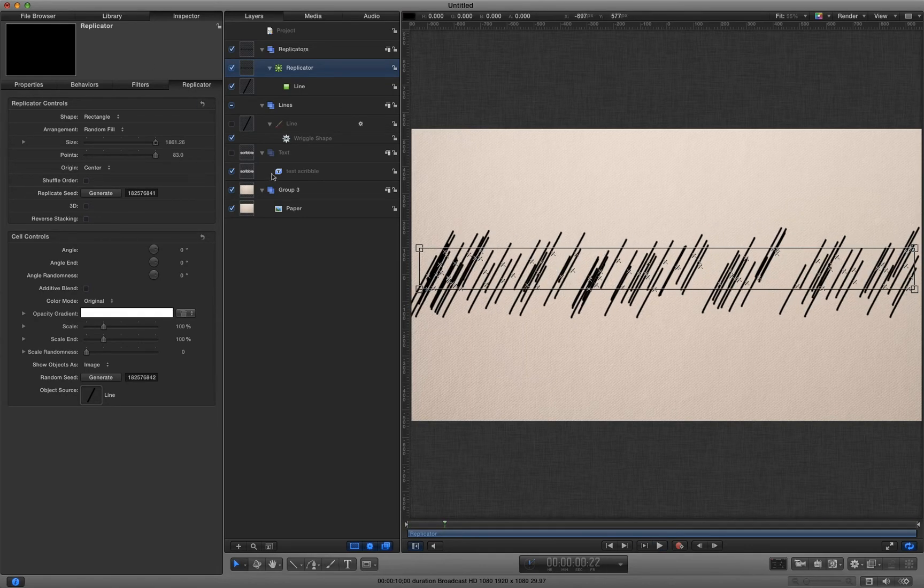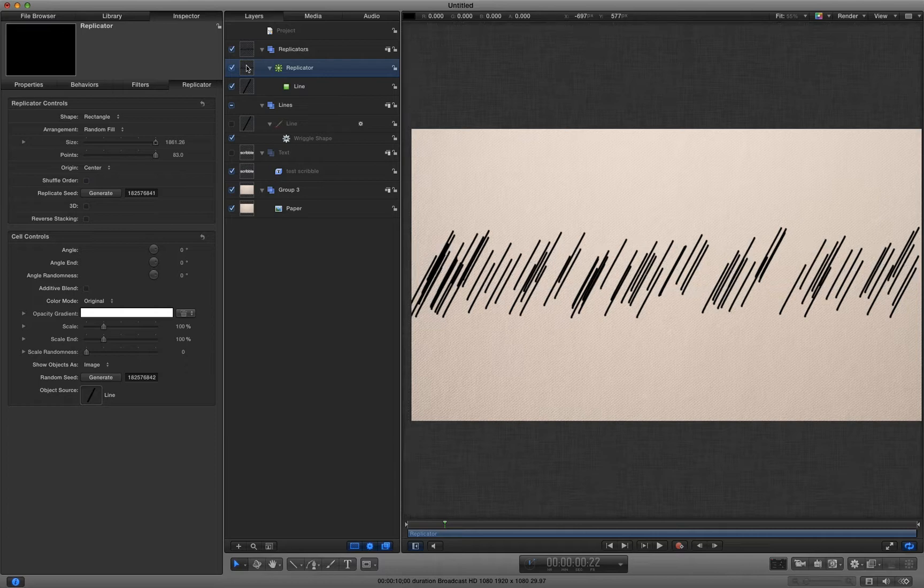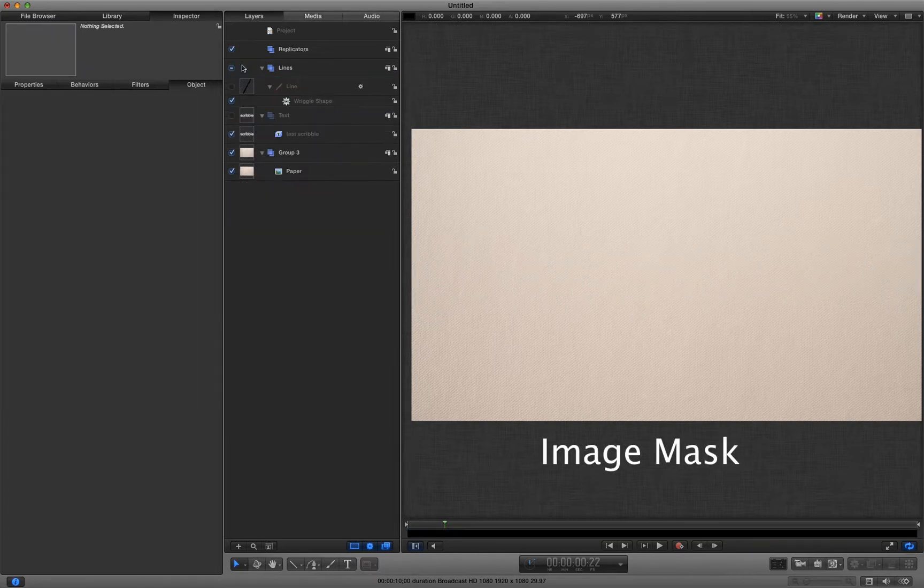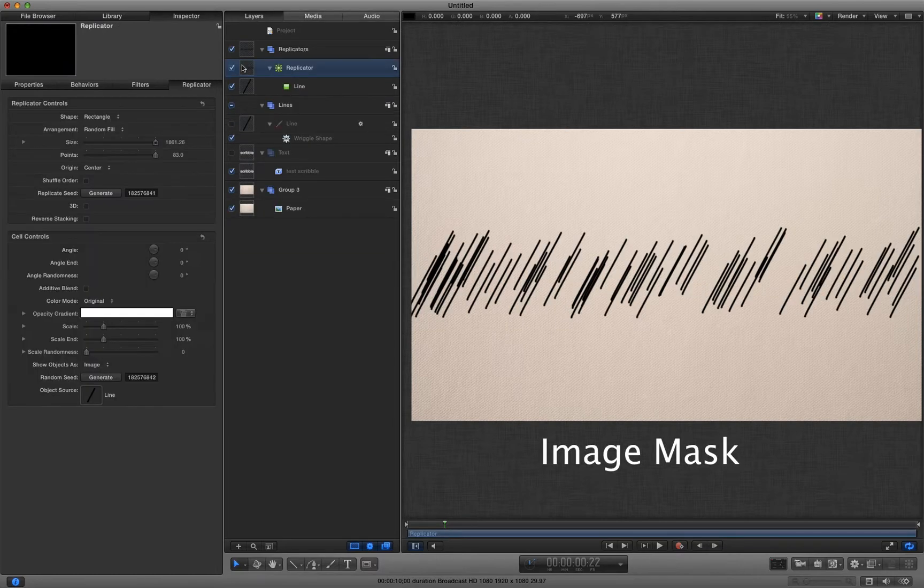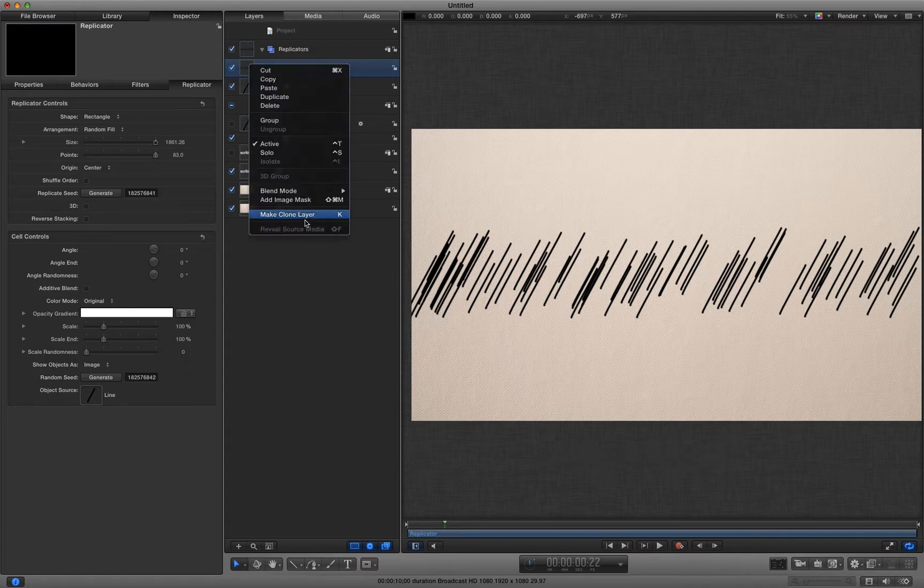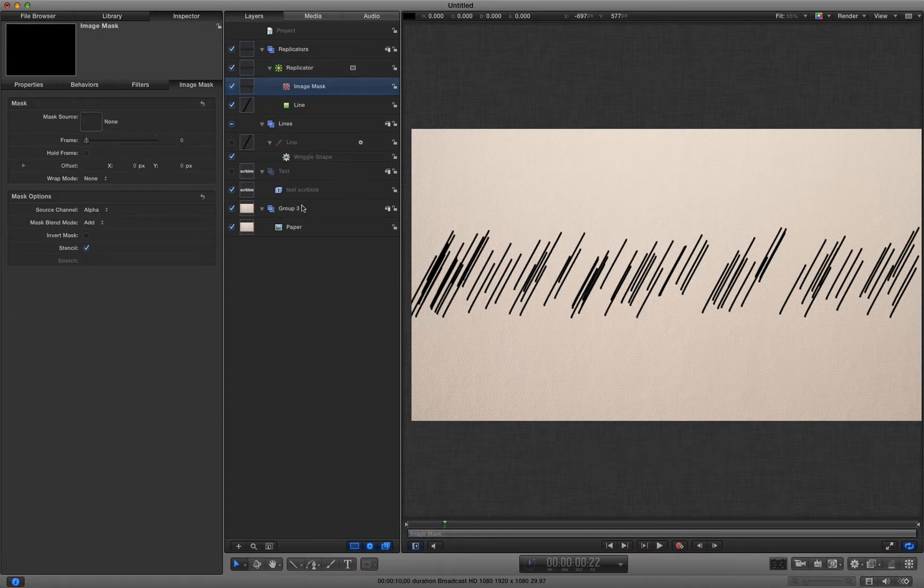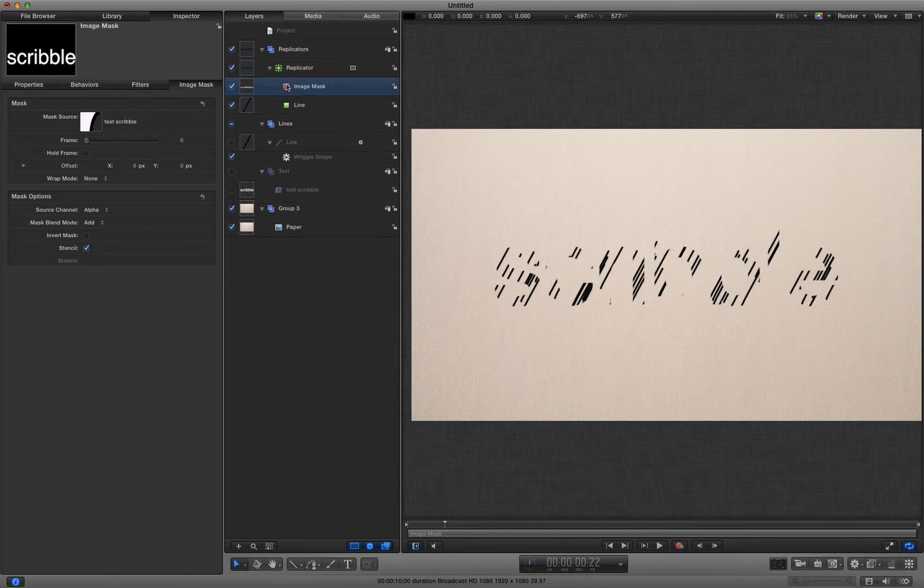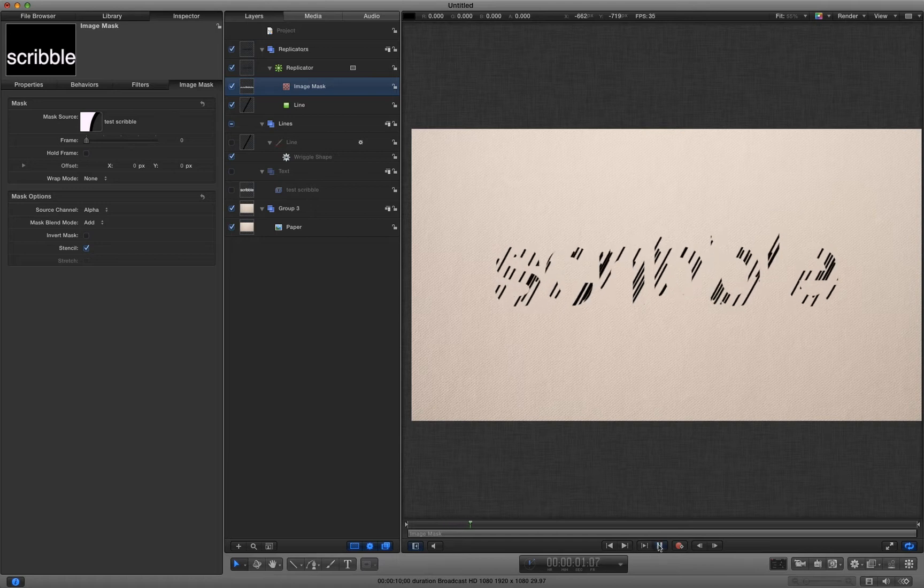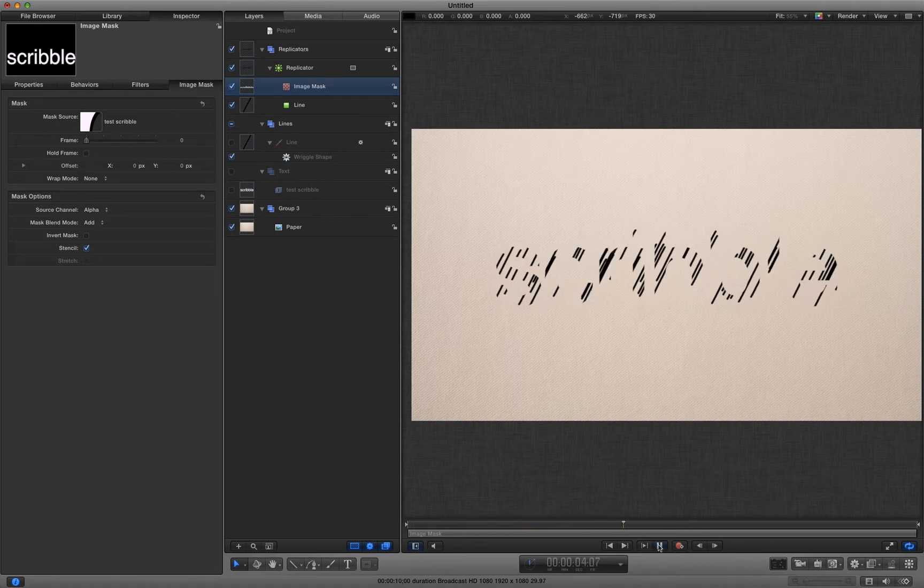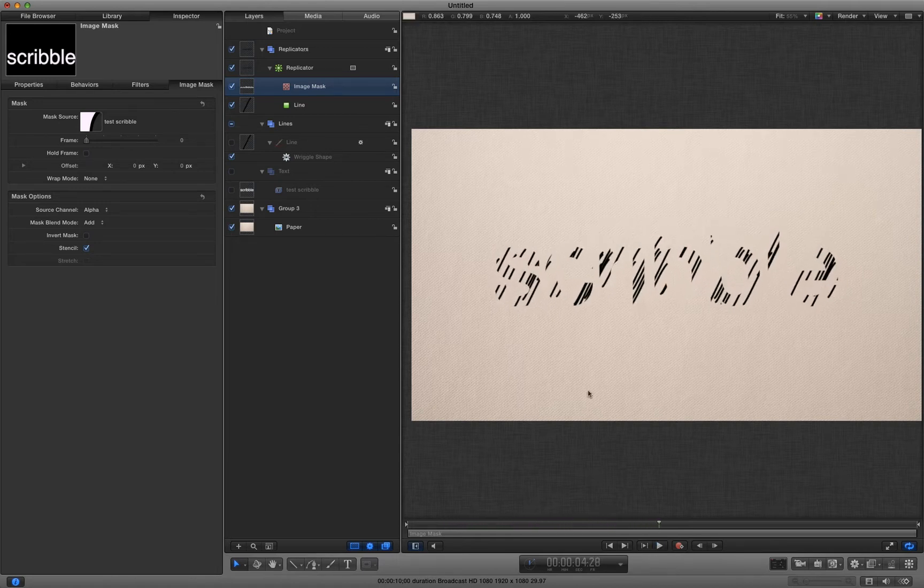And now I'm going to apply an image mask to that replicator layer. And I'm going to do that by right clicking, add image mask. And I'm going to use that text scribble, drag it to the image mask well. And now you'll see we've got the beginnings of that scribble effect.